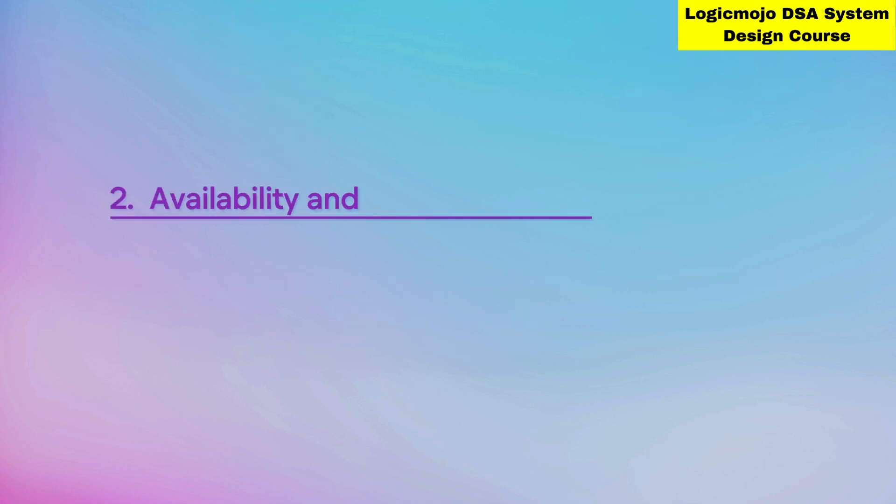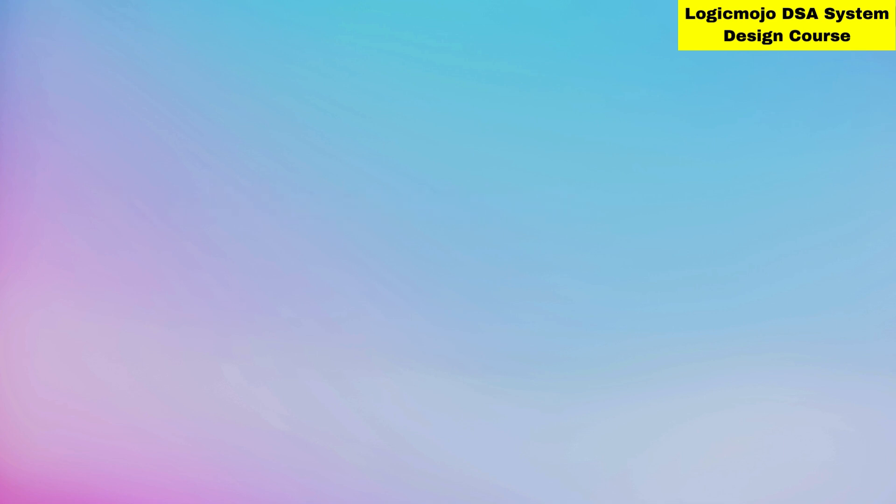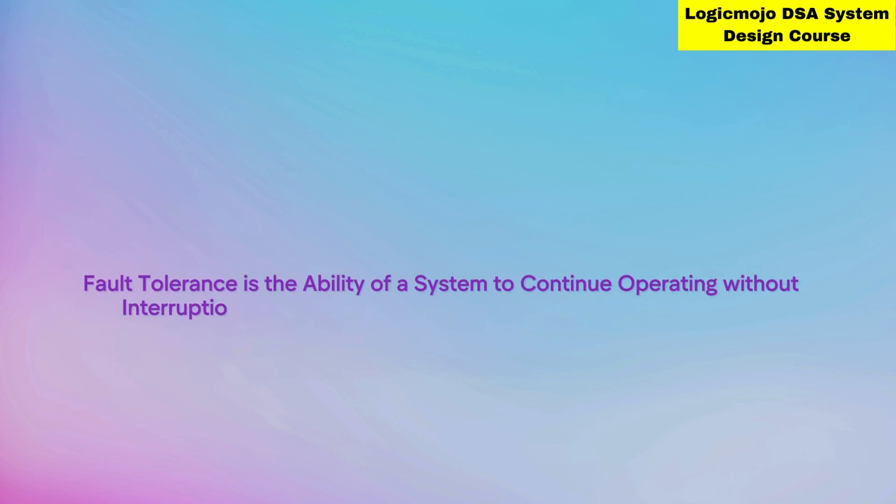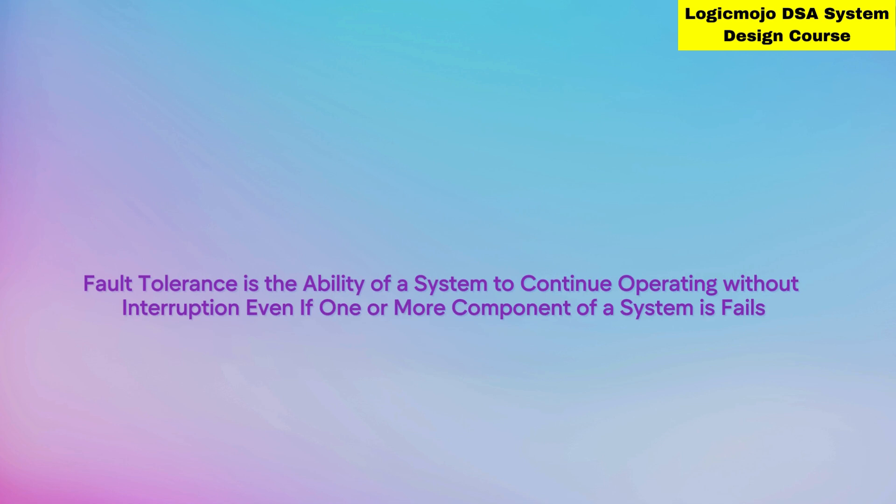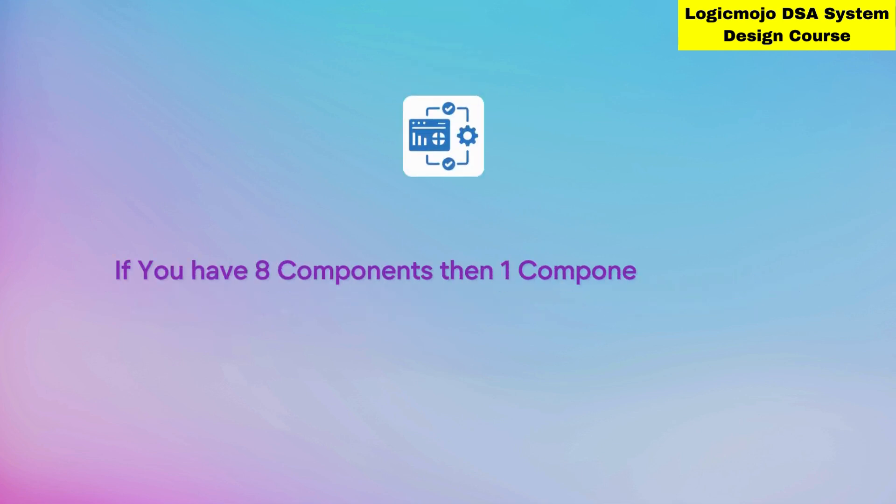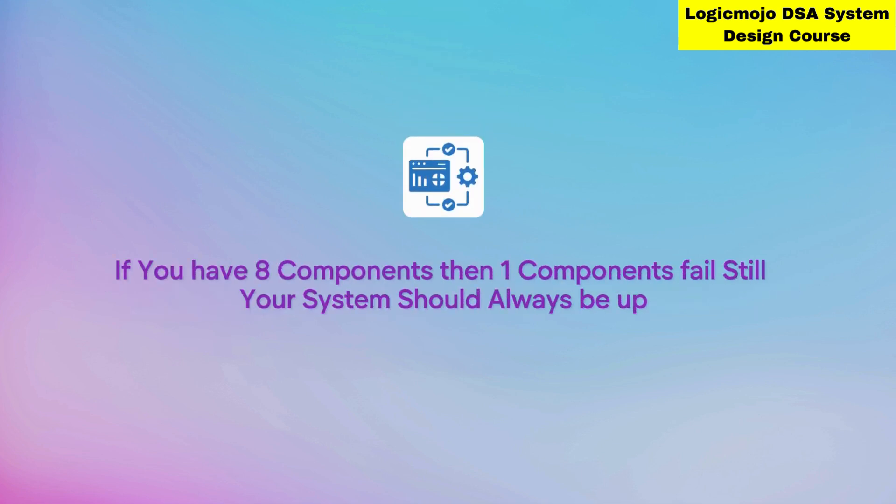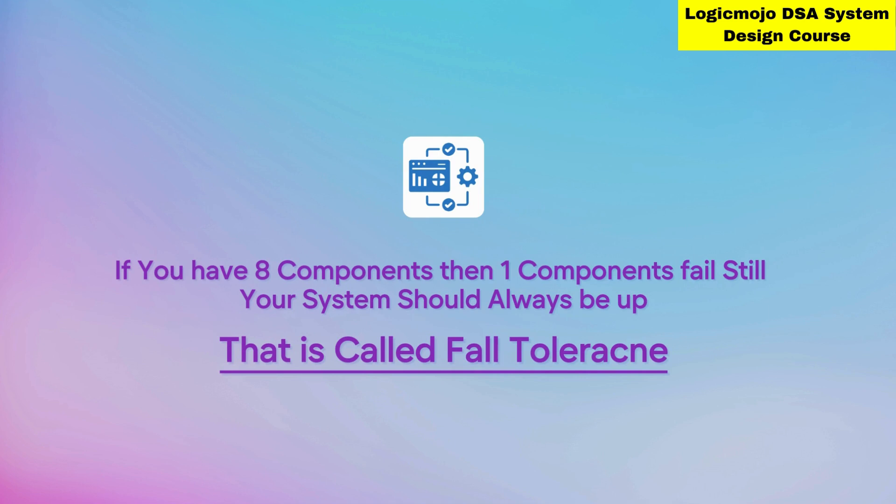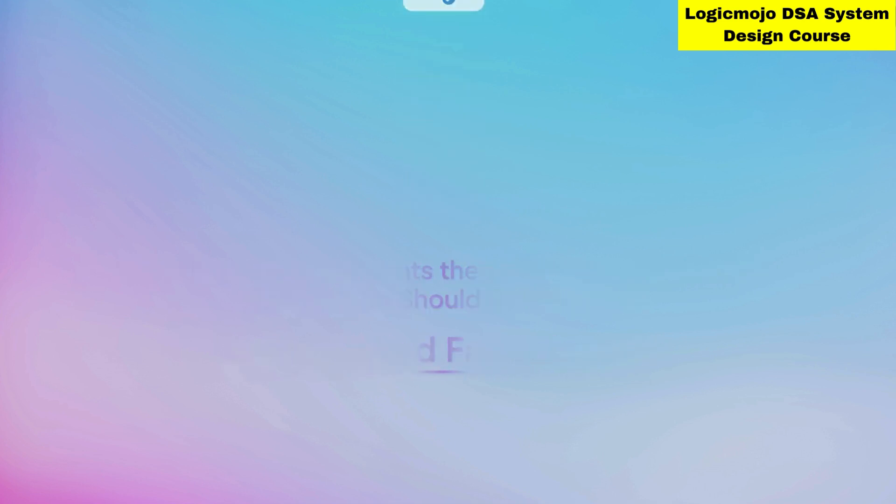Scalability and performance are the main aspects of system design. The second part is availability and fault tolerance. Availability means your system should always be available even if there is a failure. Fault tolerance is the ability of a system to continue operating without interruption even if one or more components fail. For example, if you have eight components and one component fails, your system should still always be up.